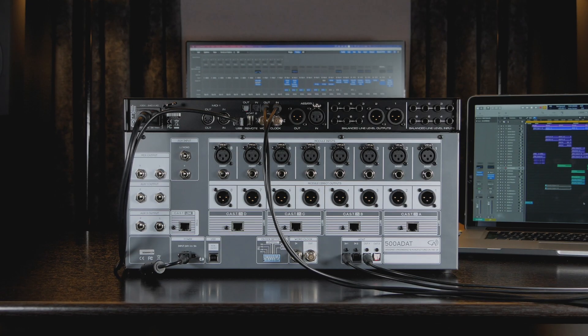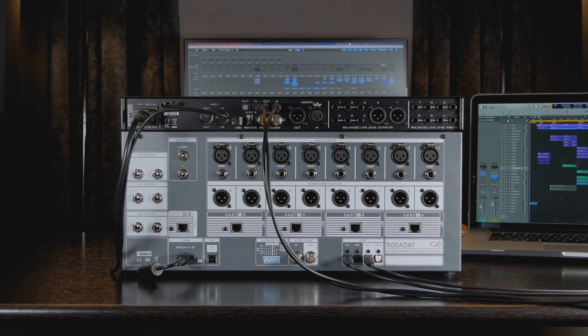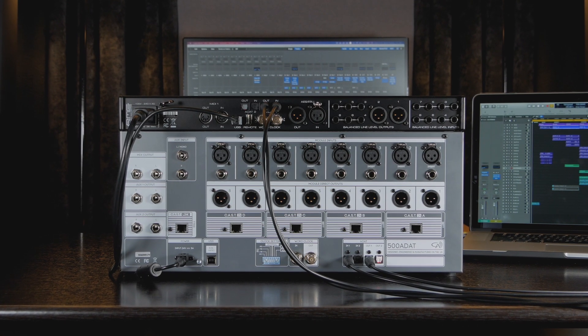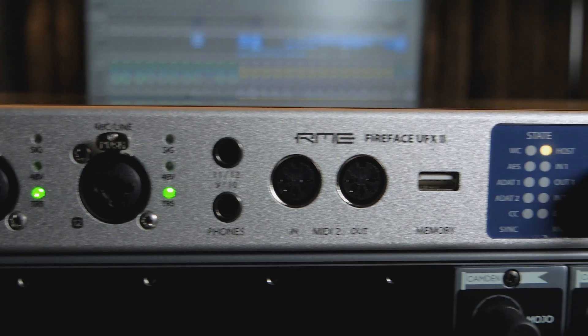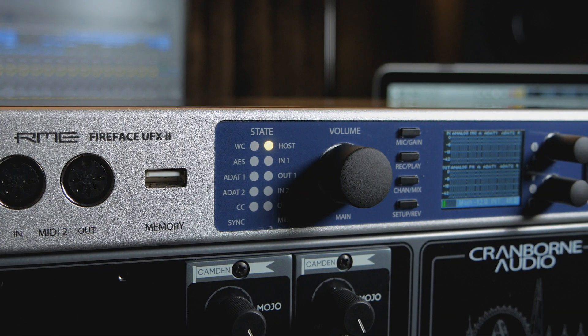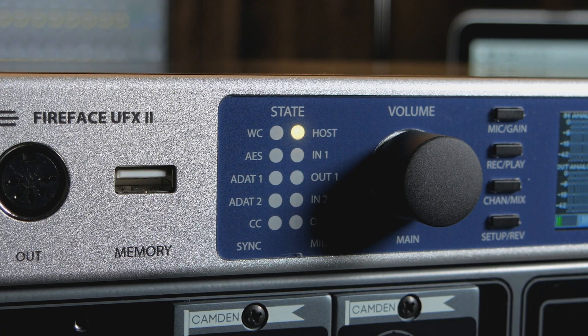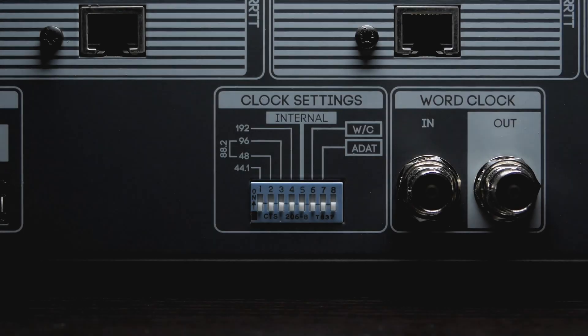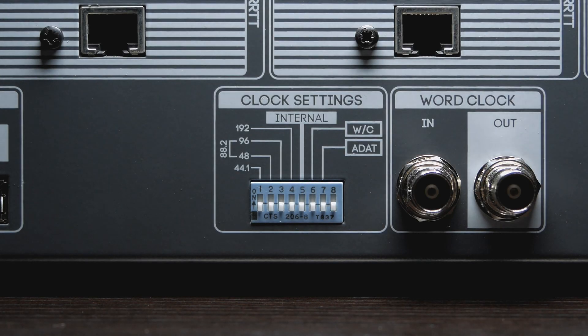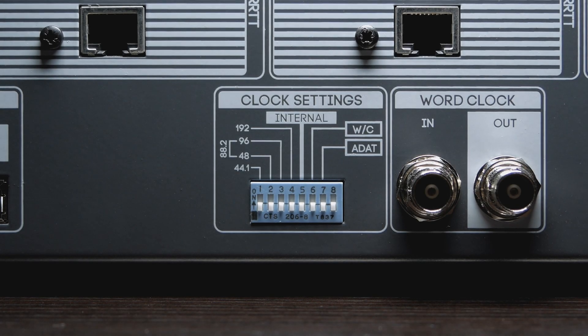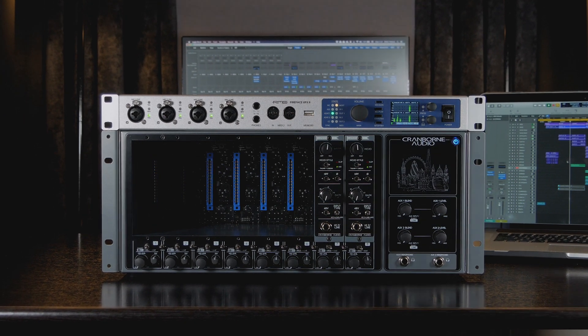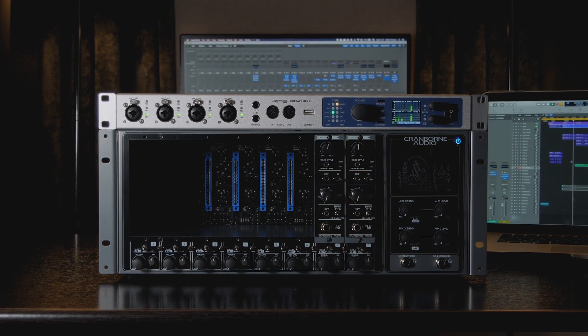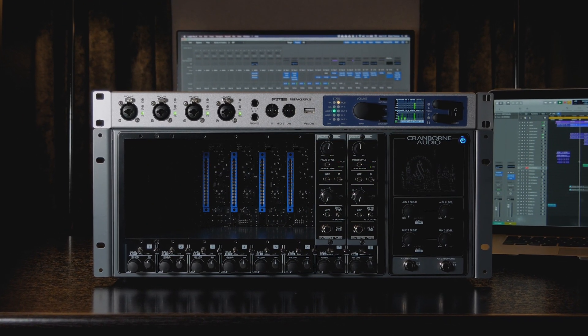By carefully considering and assigning which device is the clock master or slave, you can have a direct impact on the conversion quality available from your studio. In this video, we are going to run through the process of configuring 500 ADAT as either the clock master or the clock slave of the system, as well as discuss the pros and cons of each method.